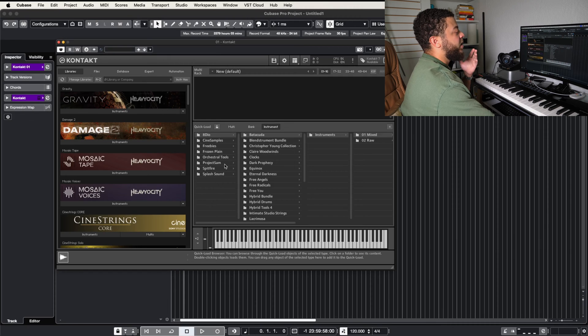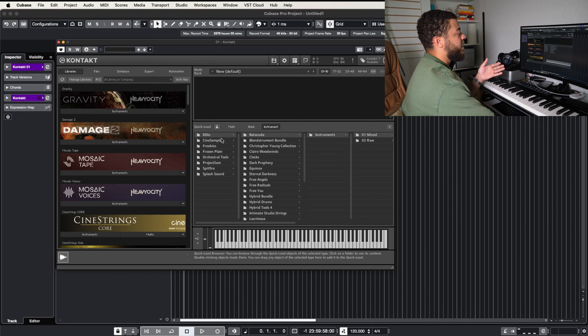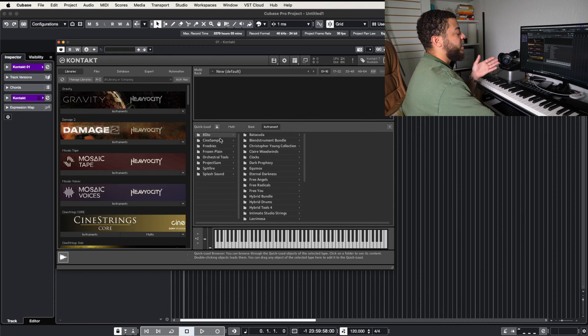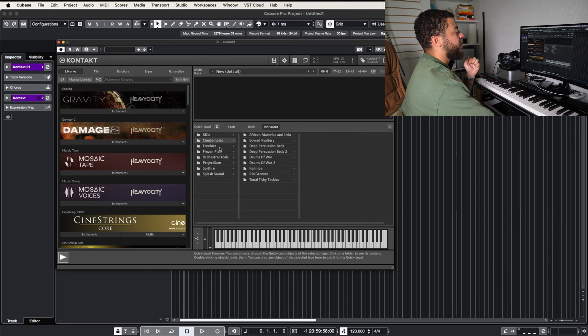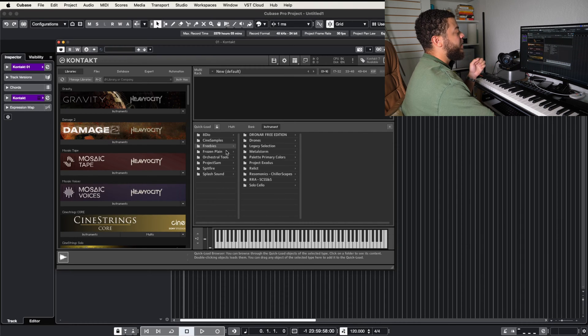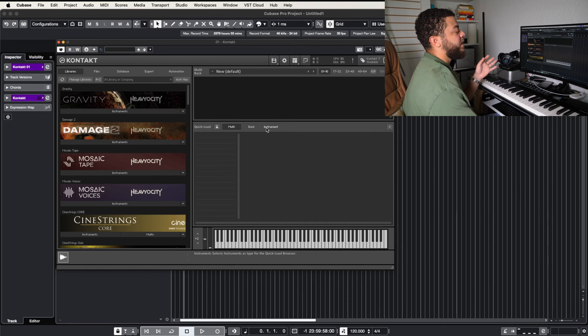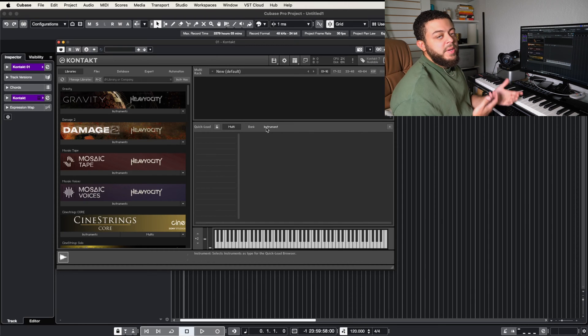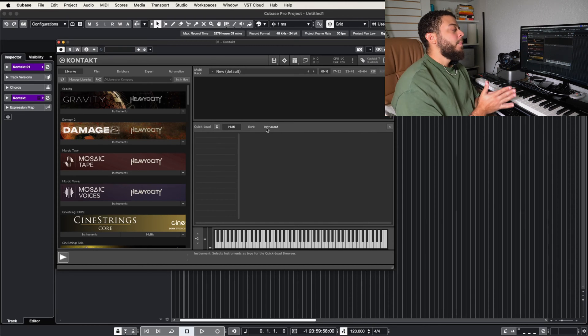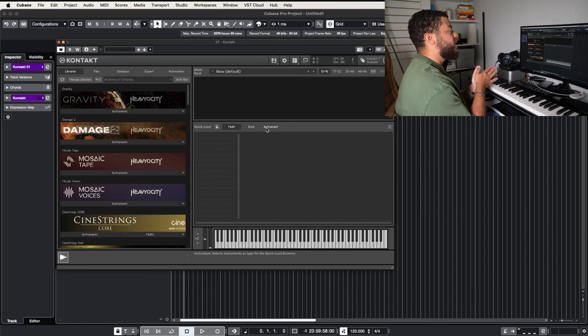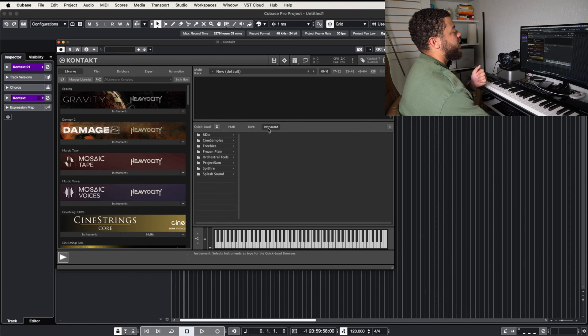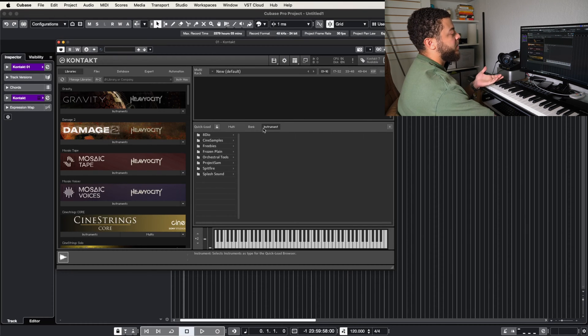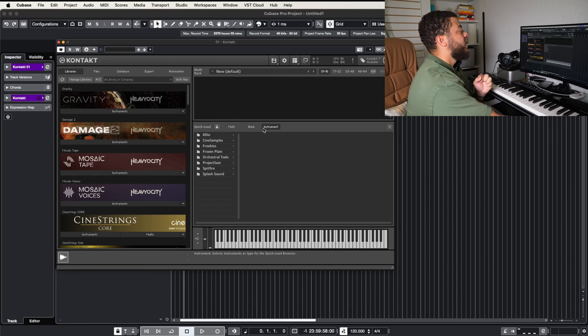And as you can see, I already have some instruments loaded on here, including my 8DO stuff, some CineSamples stuff, some freebies that I've gotten, and more. So we have three different sections that we can kind of just put this in here. But for this demonstration, I'm putting it inside of the instrument folder, because it just makes sense for me to put it inside an instrument folder.